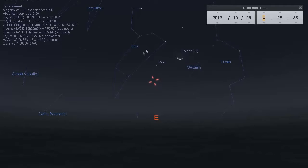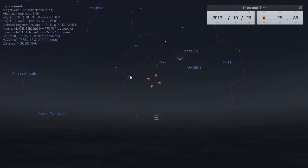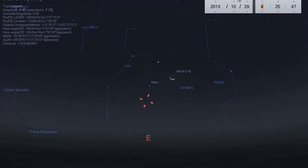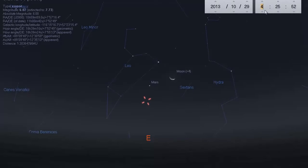What we have on screen here is the program called Stellarium. There's a link under this video on how to get this program for free — just simply download it for free. Very simple program to use. We have it set to the date I'm recording this video, and the current time which is 4:25 a.m. in the early morning.